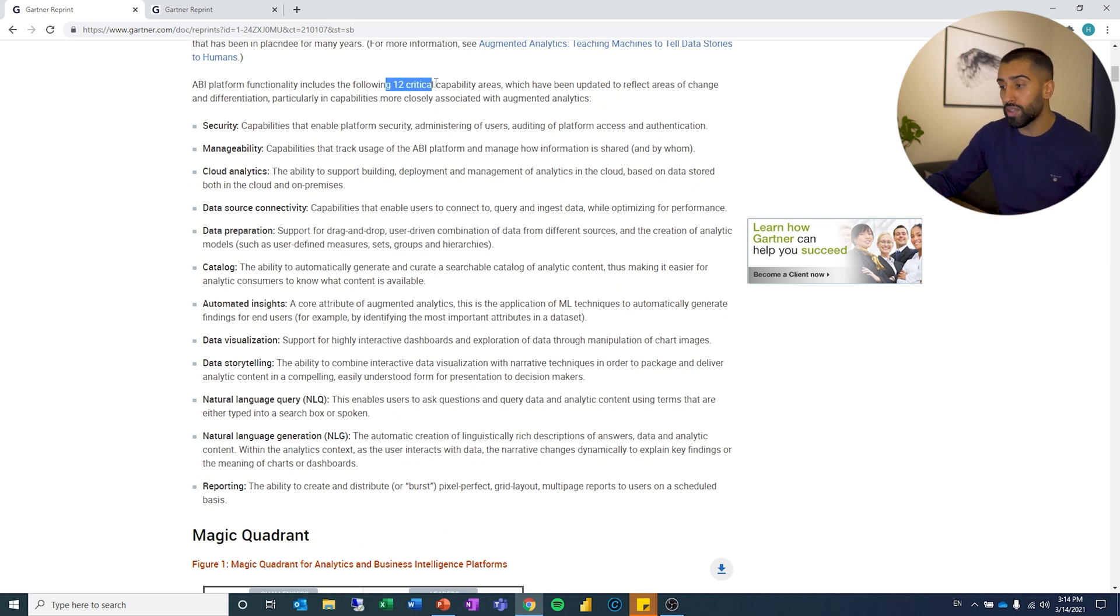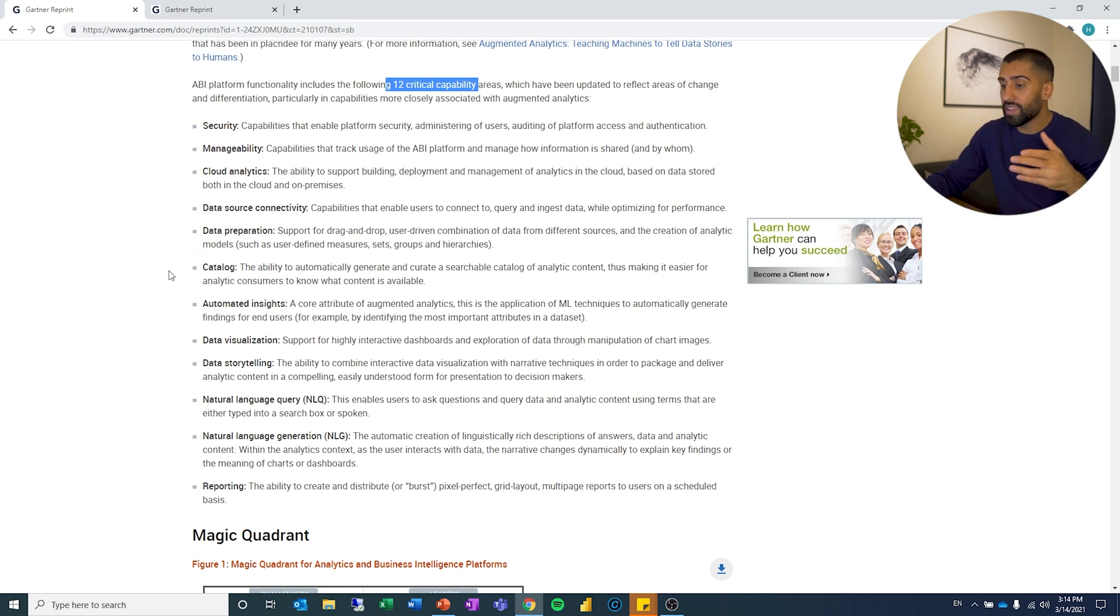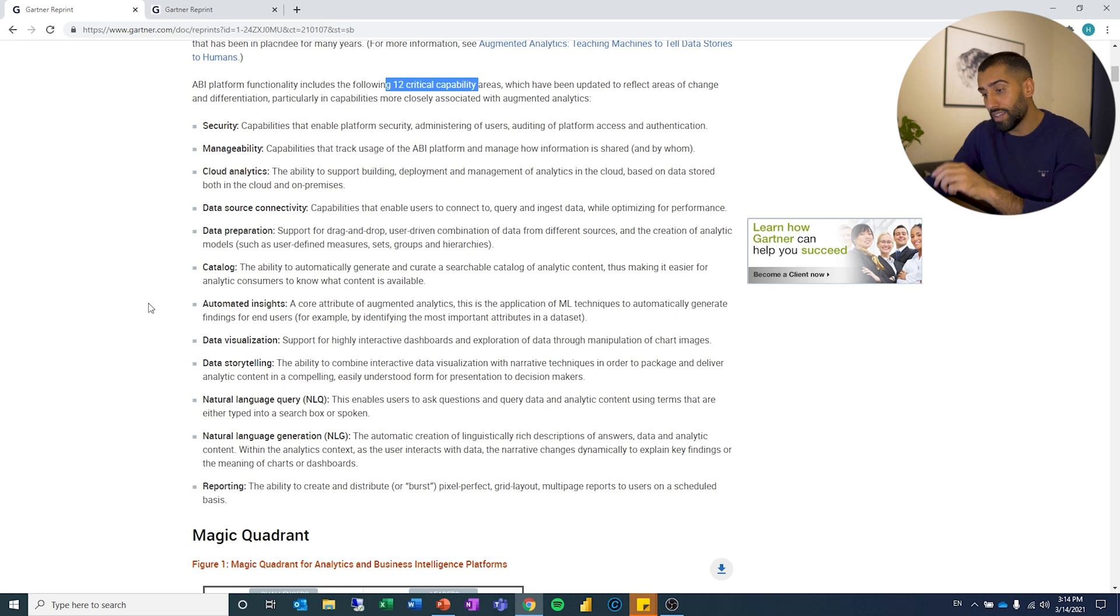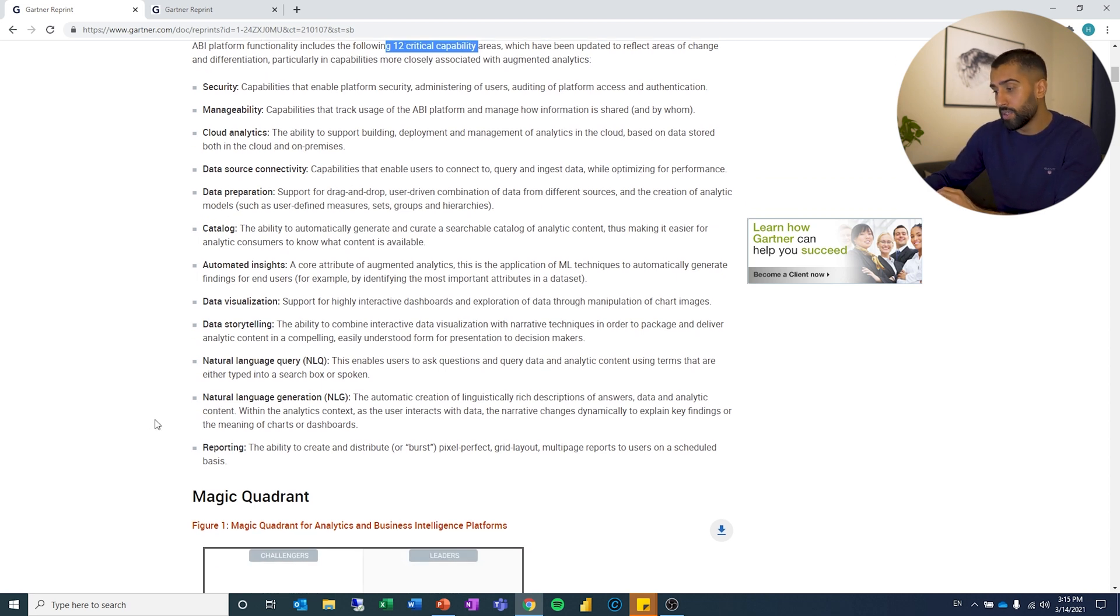But we can just quickly look at what is it that it is actually looking at. And it says 12 critical capabilities: security, manageability, cloud analytics, data source connectivity, data preparation, catalog, automated insights, data visualization, data storytelling, natural language query, and then we have natural language generation and also reporting.